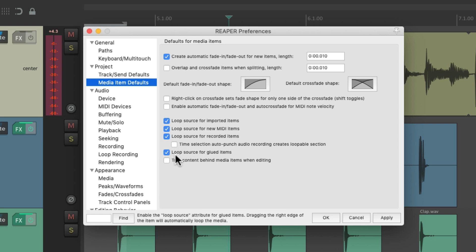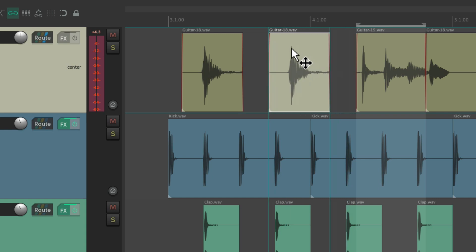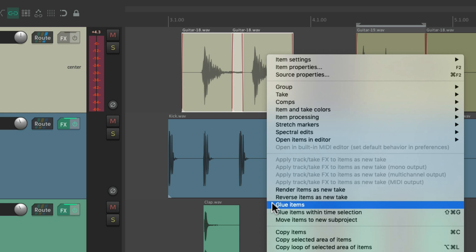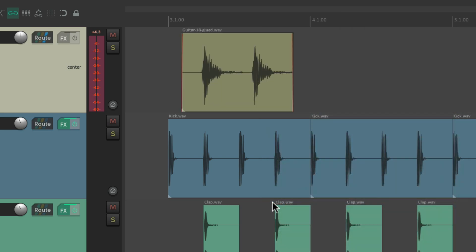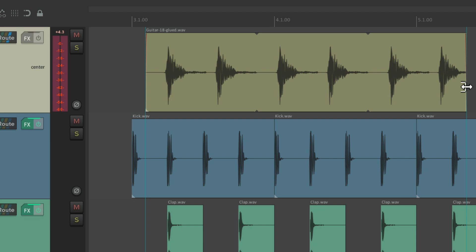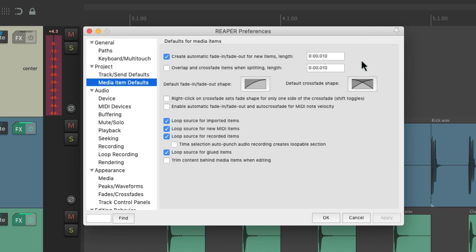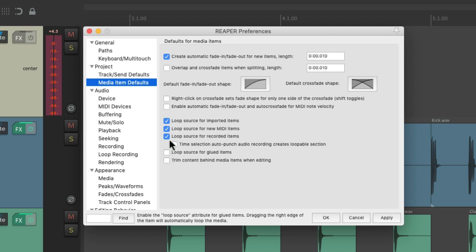This option is for glued items. If we put these two items together and glue them, by default this is going to loop — so if we drag it out, it loops. But if we don't want that behavior, just turn it off right here. This option, just like the others, is on by default.